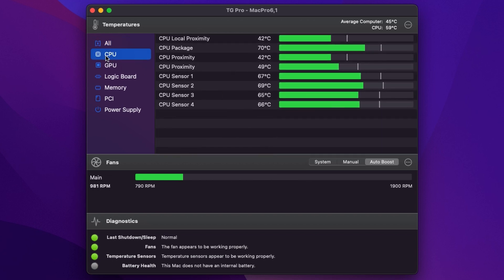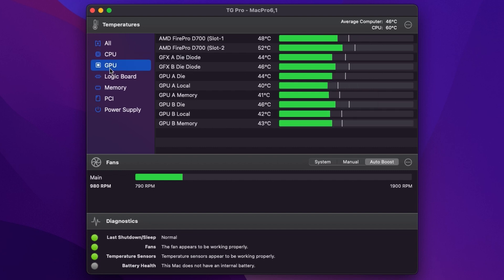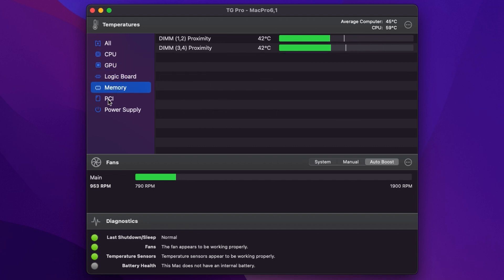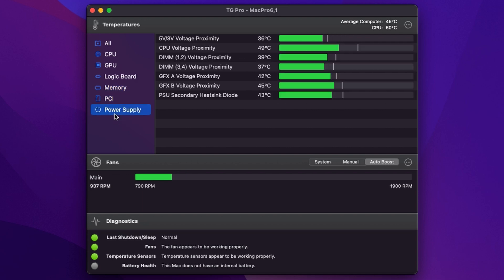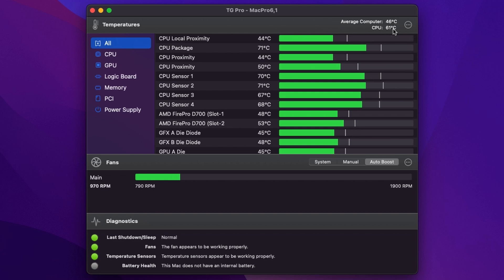And on the left-hand side we can narrow those down so we can filter by CPU, the GPU, logic board, memory, PCI Express and the power supply. And helpfully we see the average computer temperature listed here at the top on the menu bar and the CPU temperature.